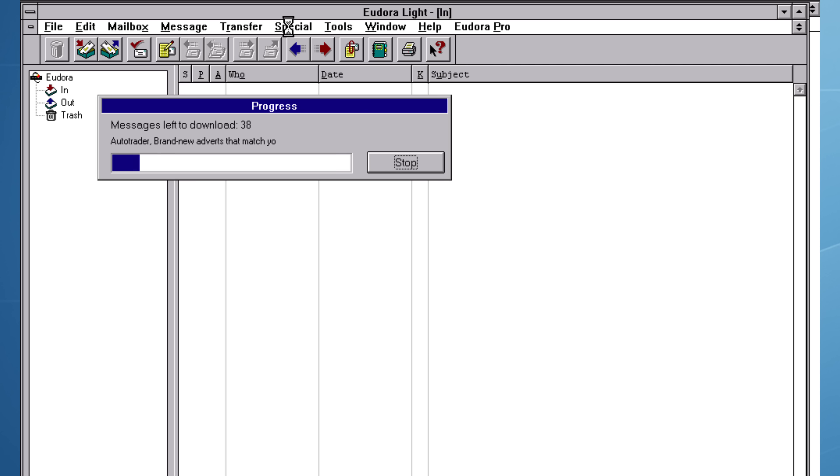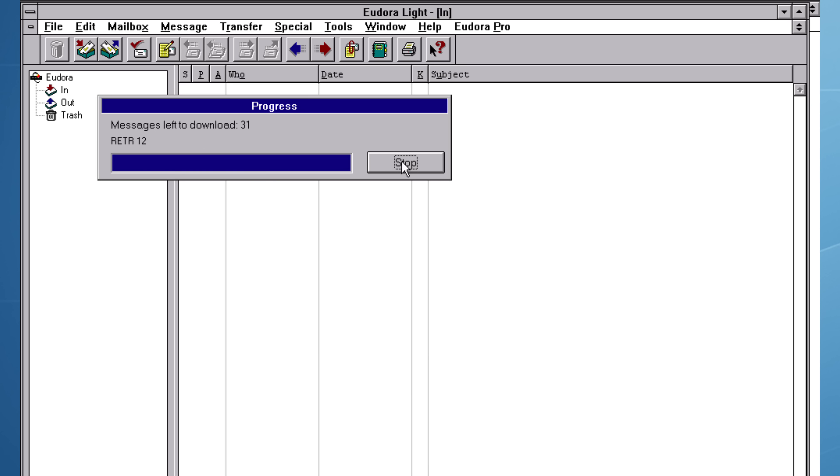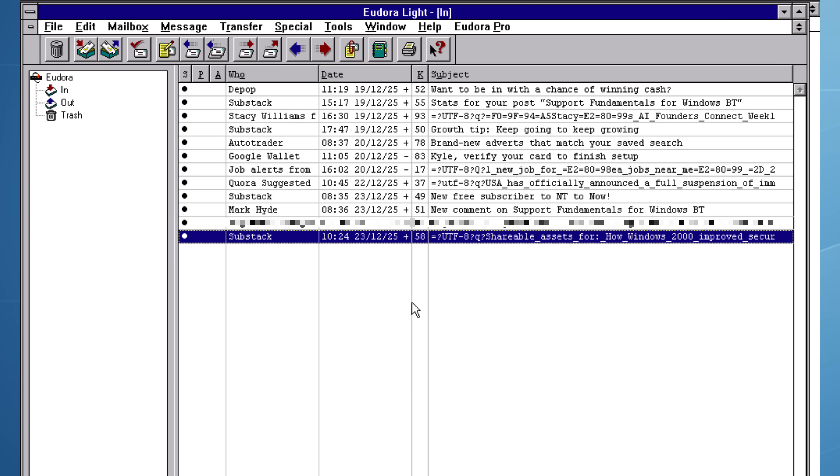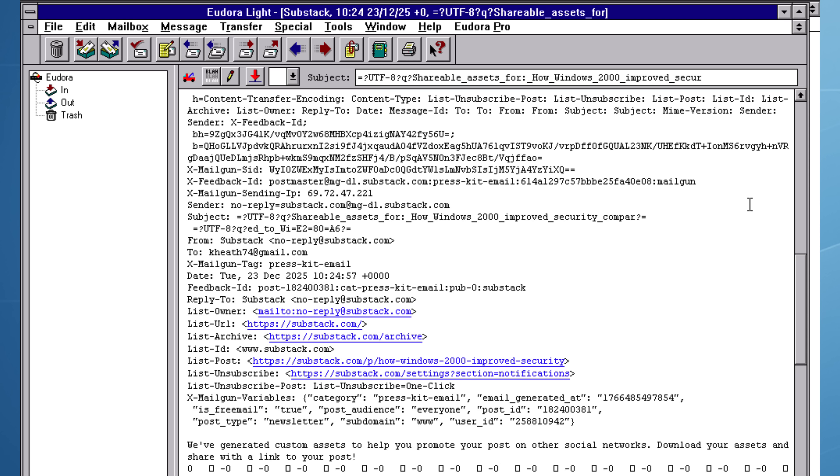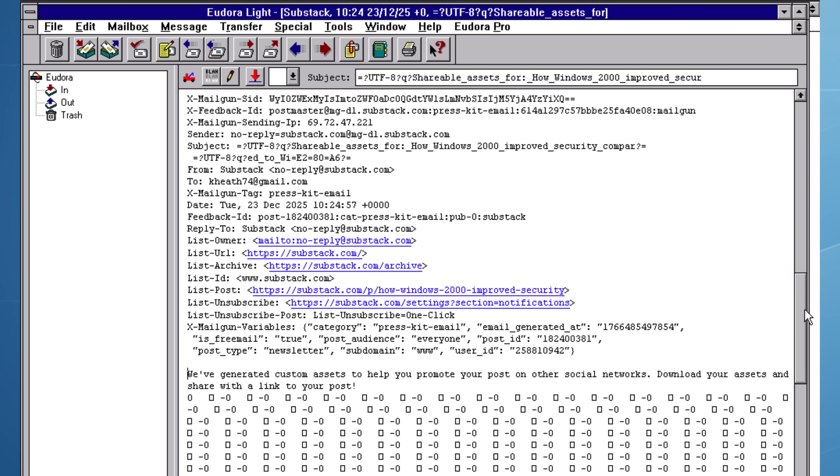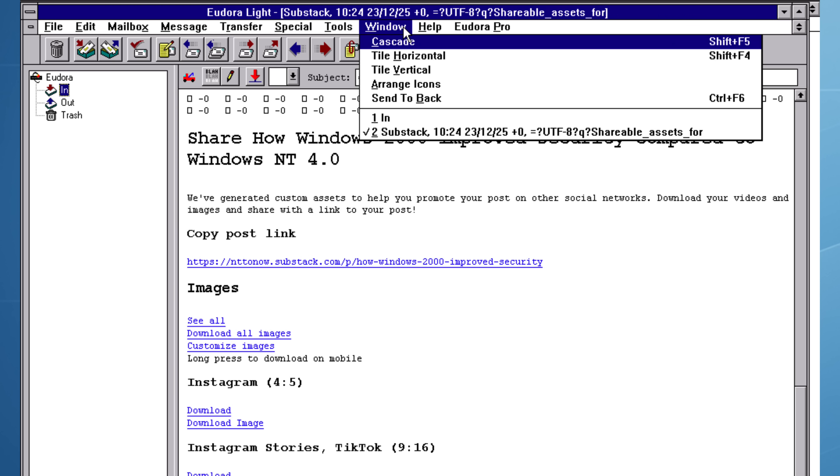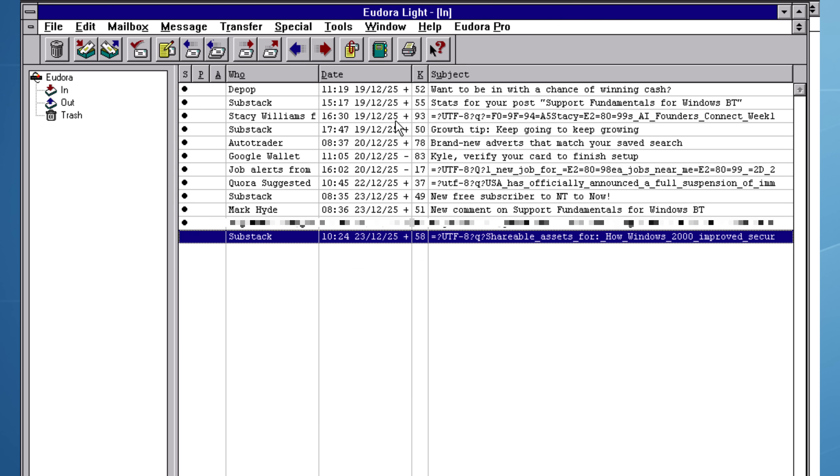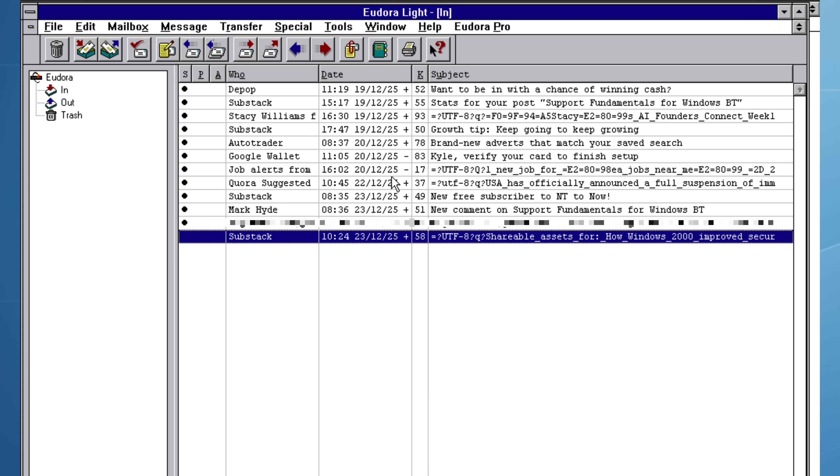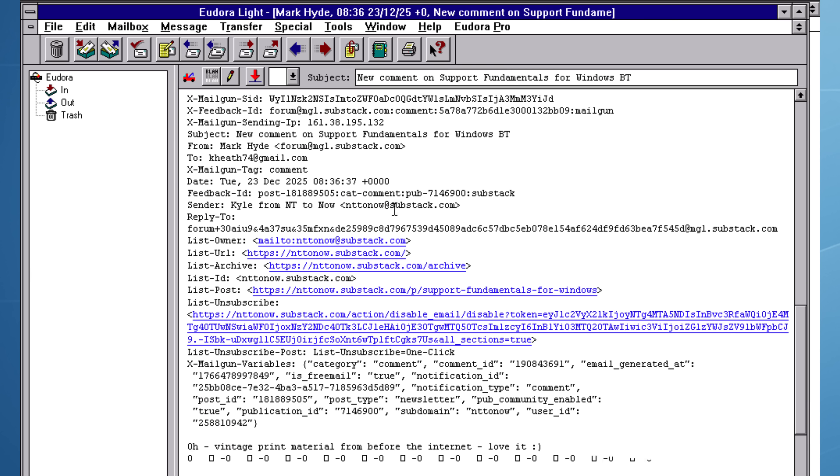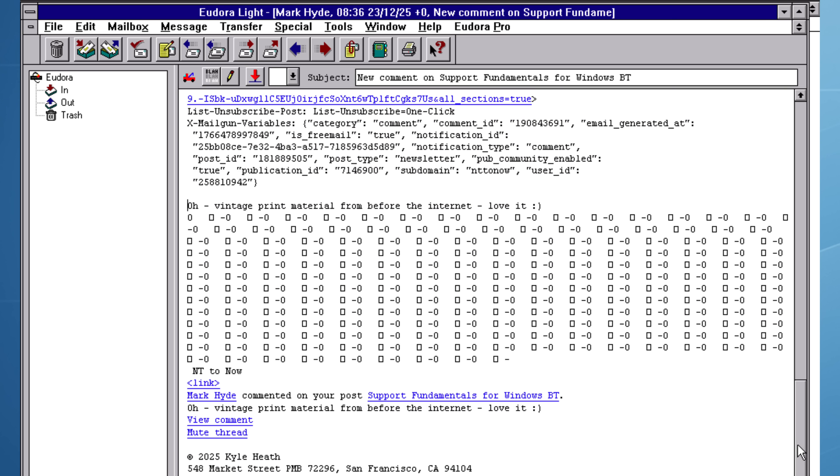Eudora connects to the Mac, the Mac connects to Gmail, and we download the emails. Opening a message from Substack reveals the raw headers first, exactly as they arrive from the server. The body follows in plain text, rendered as best it can be. Eudora Lite predates rich HTML emails, so this is the program's best attempt to display the email. Opening a second message from Substack makes the limitation even clearer. Modern HTML content can't be displayed correctly in a client of this age, so as you can see, a lot of garbled characters appear on screen.